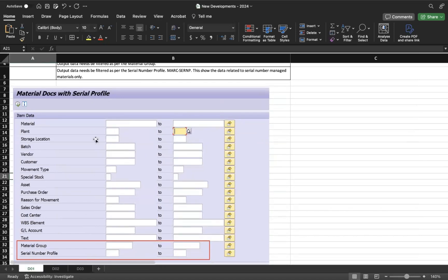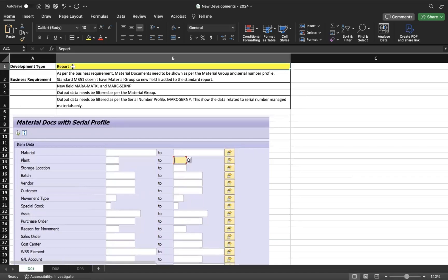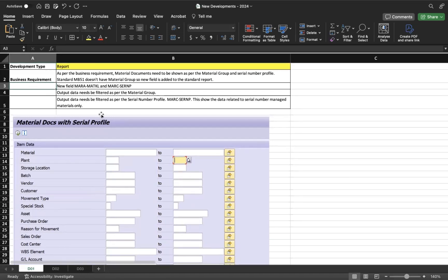This is like a report but also a kind of enhancement — we added fields to an existing SAP standard report. In our RICEFW framework this is categorized under report, because most of the requirement is reporting, but we did perform an enhancement as well. Development type is given as report.